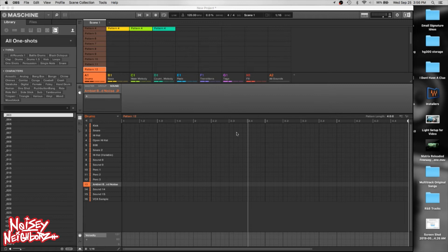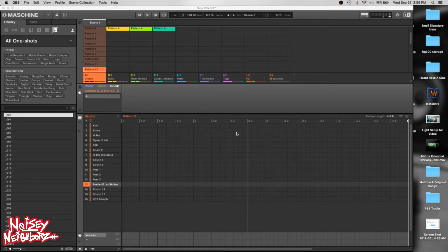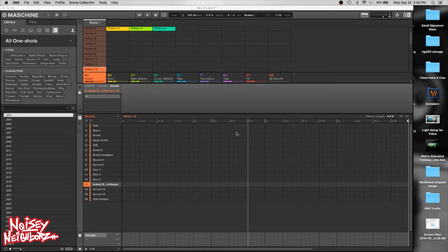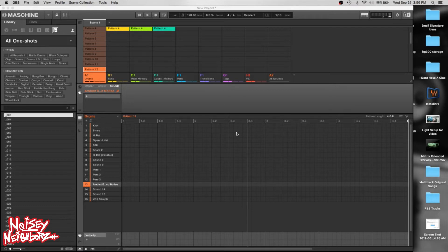Yo what's good Machine Masters, this is your man DB the producer coming at you with some tips and tricks for Maschine. This first series is going to be Maschine shortcuts. I love shortcuts in all the DAWs. It makes your production experience a little faster when you can move around within the program quicker.